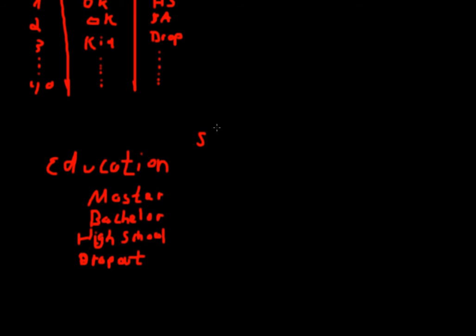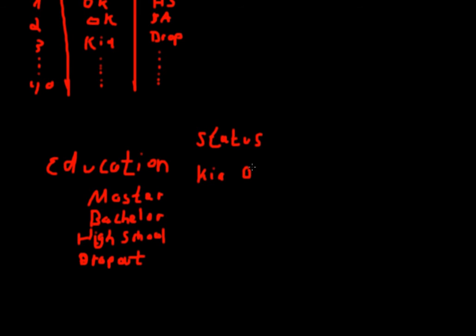Then we have our second factor that would be status. And it comes with the levels killed in action and okay for alive.